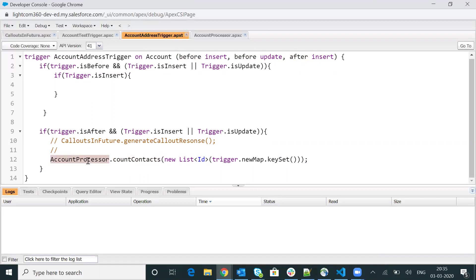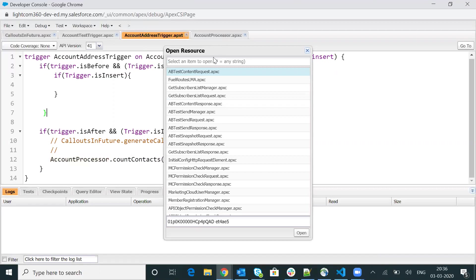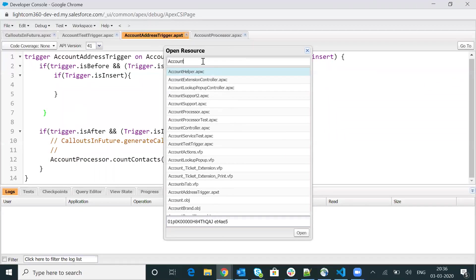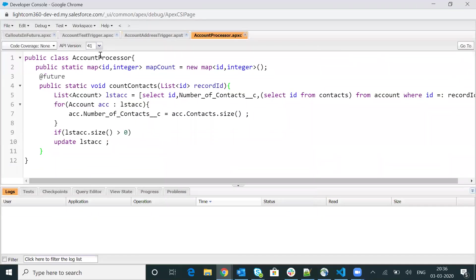Now let me quickly show you the account processor child class as well. This is the account processor child class. Within this class, I have a future method — this is the account method. It takes a list of record IDs as a parameter and updates a list of accounts. This is just the code and you don't need to worry about the logic. I just wanted to show you the debugging part in VS Code.